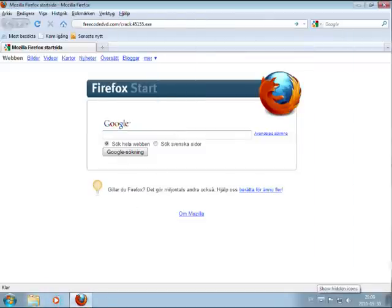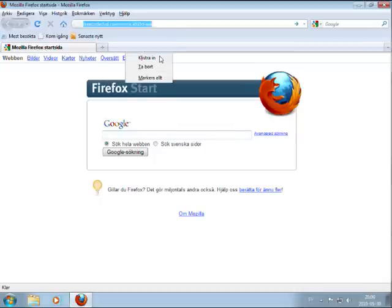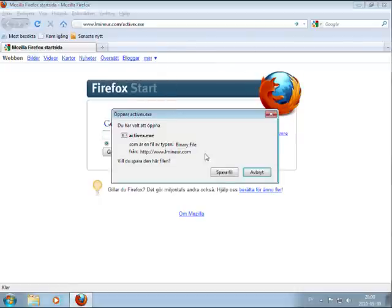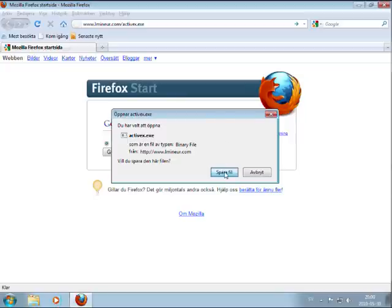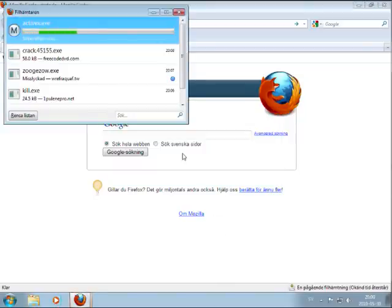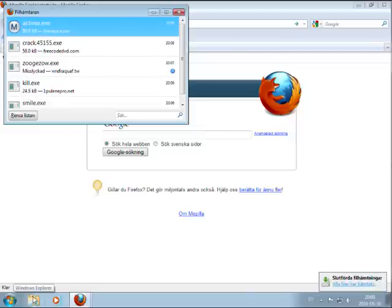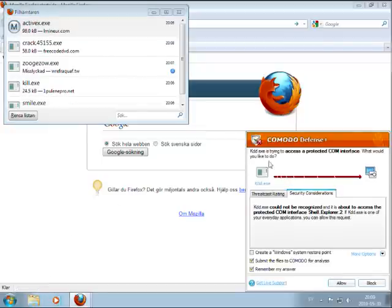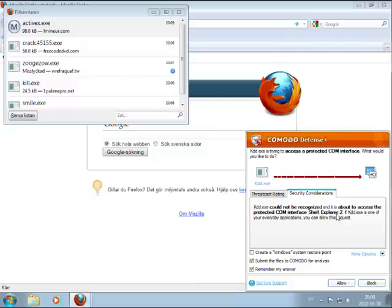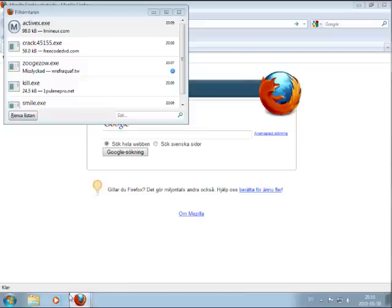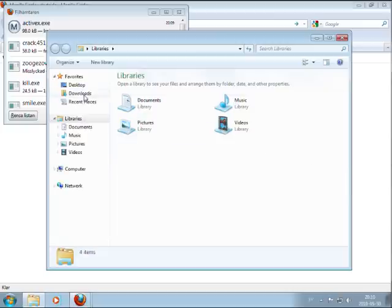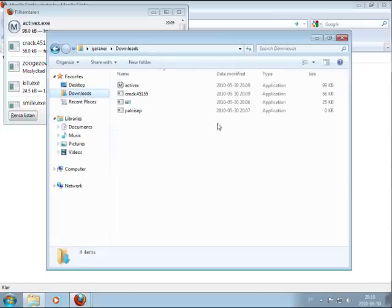Let's try the next files. Okay, Defense Plus. This is like the firewall. Access protecting COM interface shell explorer 2. Very user friendly message. Very user friendly message. I will block this. Don't know whether it's from this file which he started in the sandbox or the one I just downloaded. I think it's the one I started before.